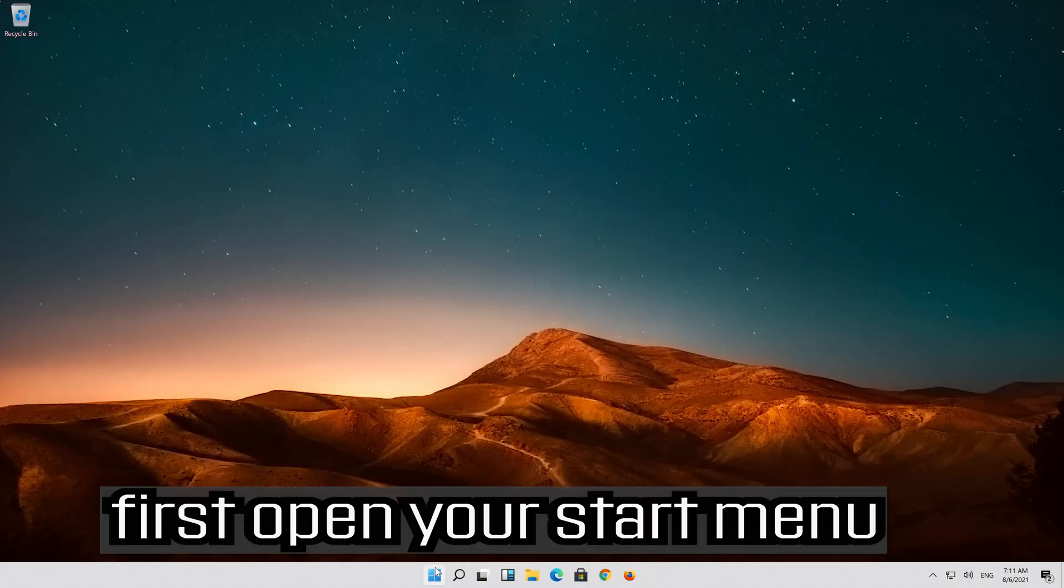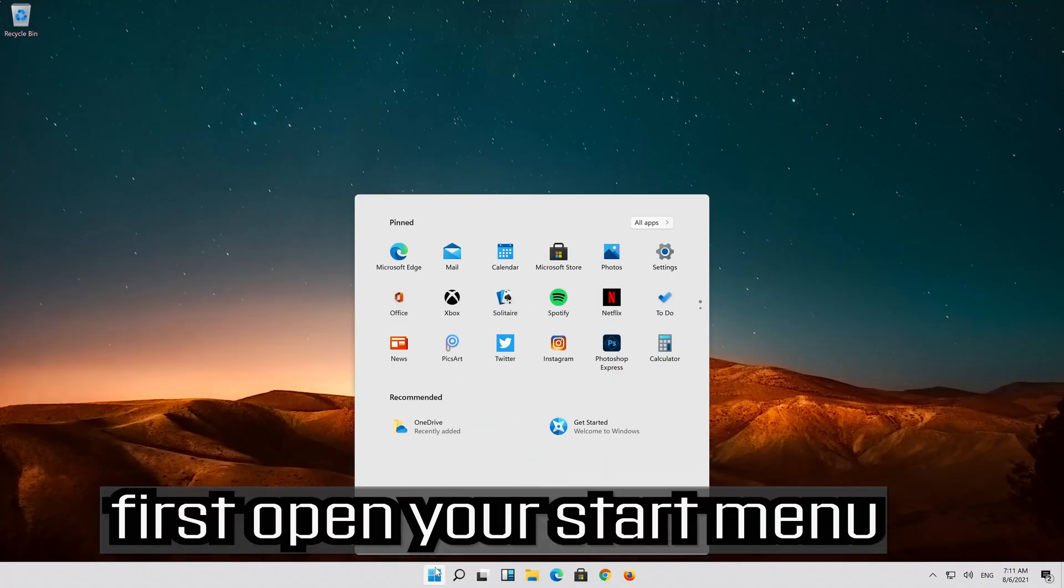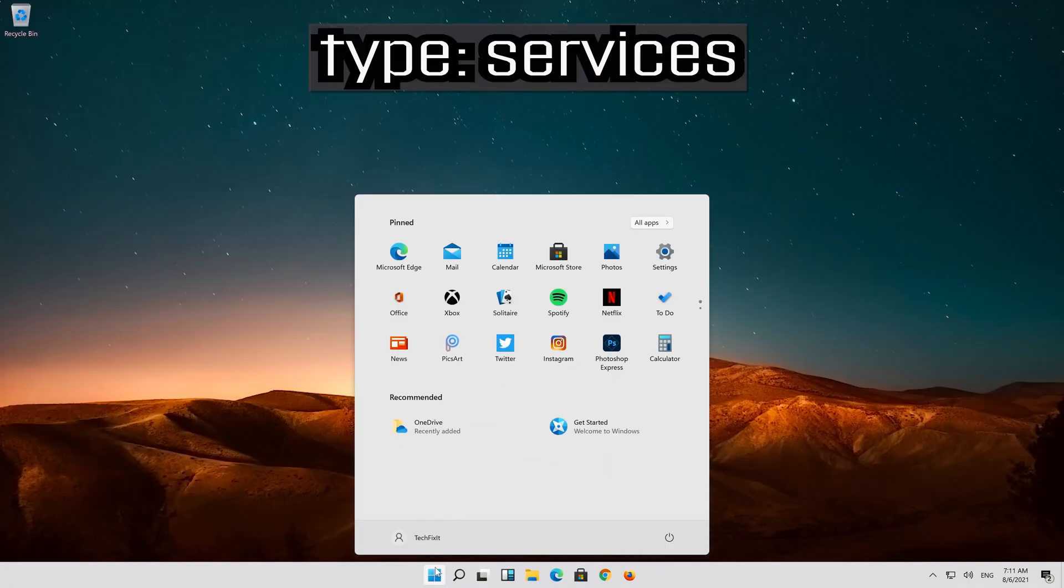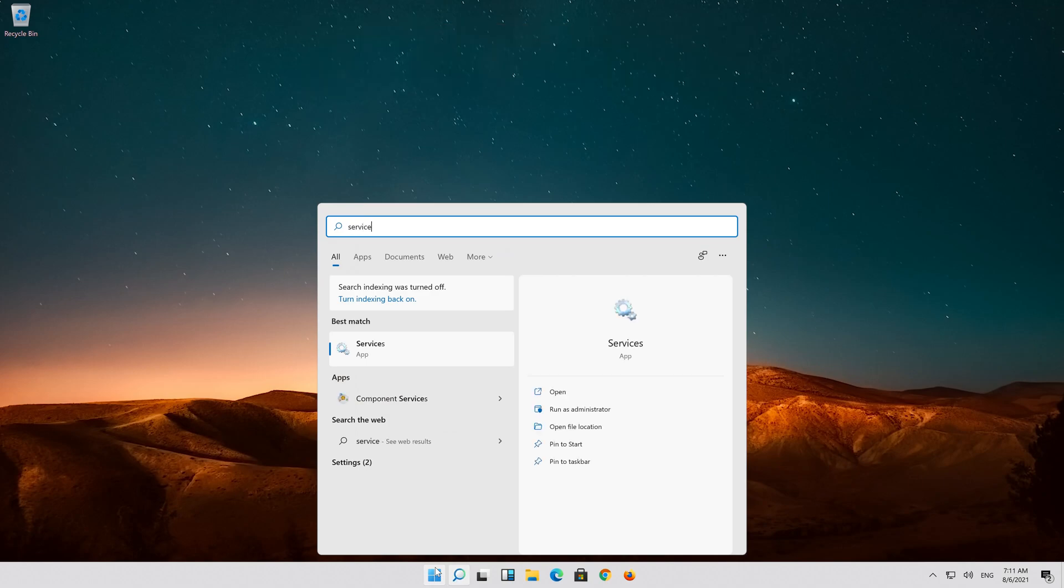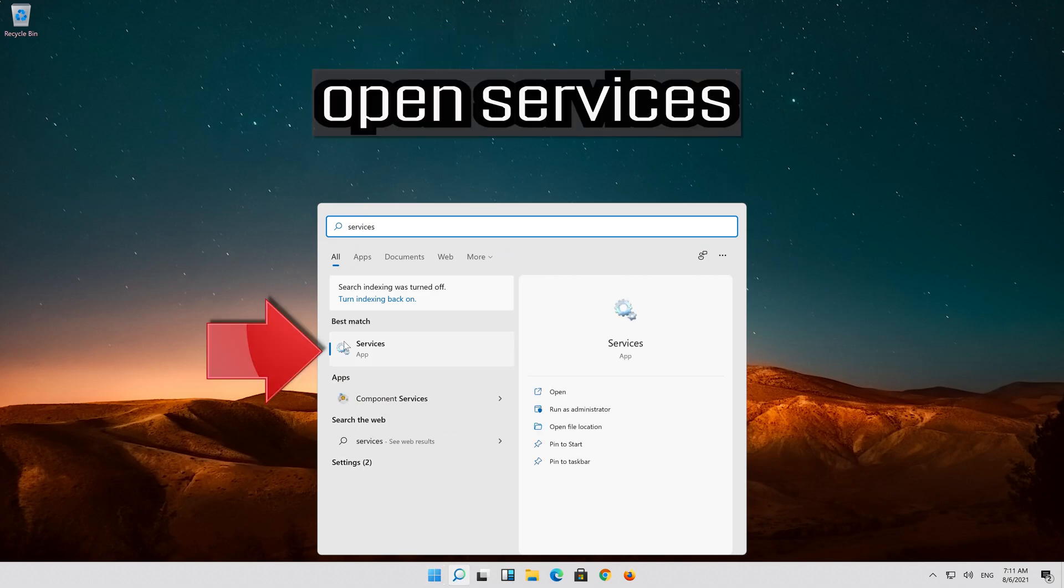Open your start menu, type services, and open services.